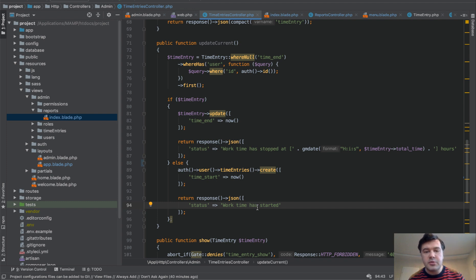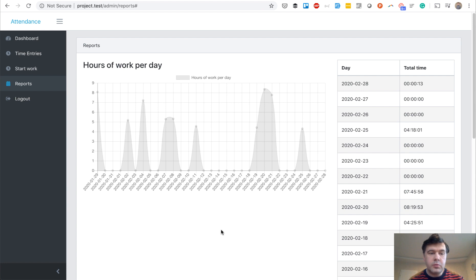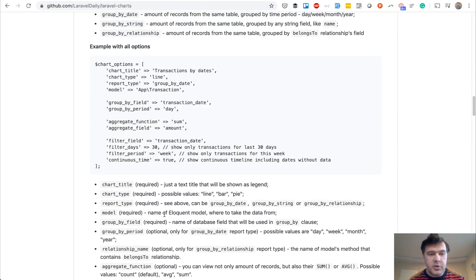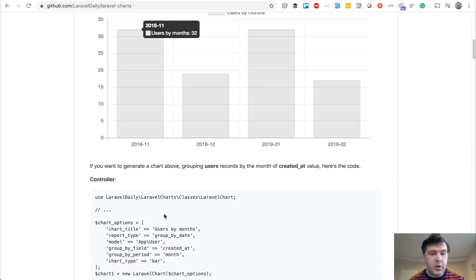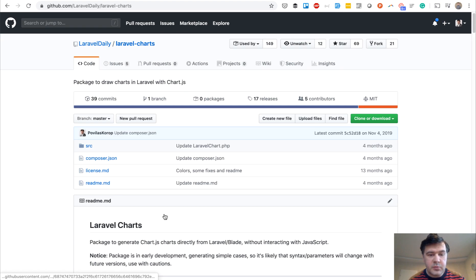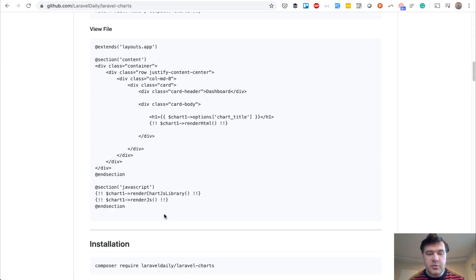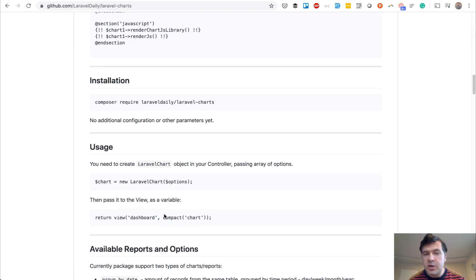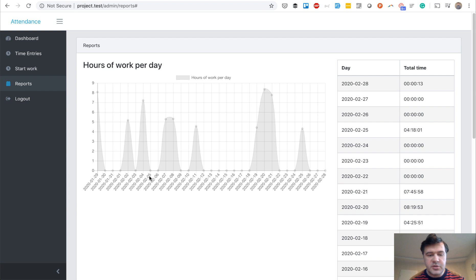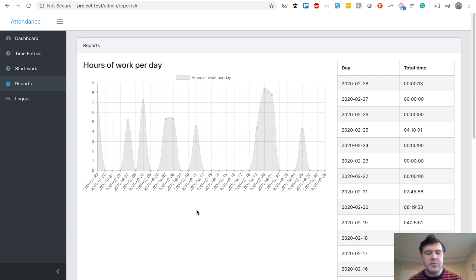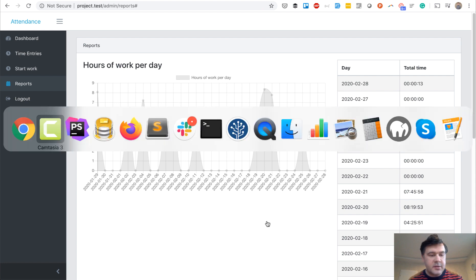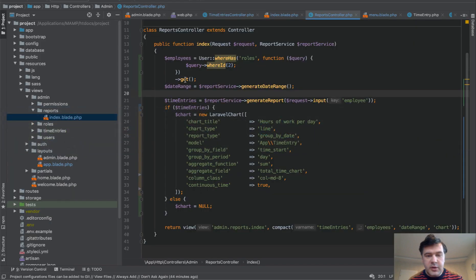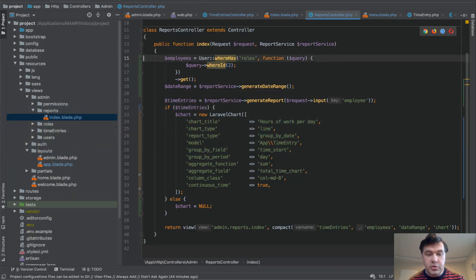Now let's get to reports. For this report, we will be using our own package by Laravel Daily called Laravel Charts. And we are using that inside of our Quick Admin Panel as well for generating simple charts like this one. So group by something, group by date, some aggregating, so simple charts. And the code is this one. So report controller.